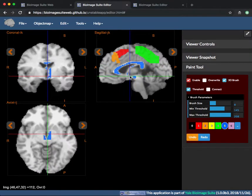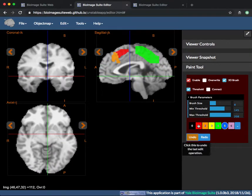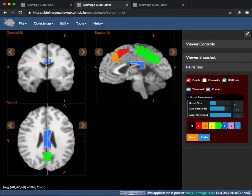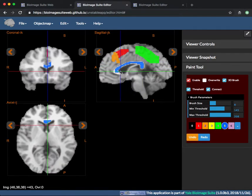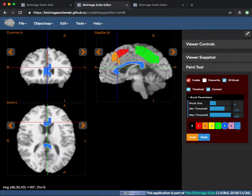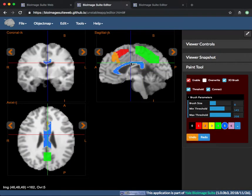Finally, connect. If this and threshold are both checked, Paint Brush only fills in voxels between the thresholds that are also connected to the central voxel.